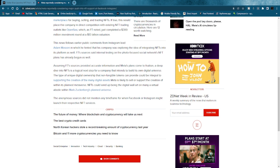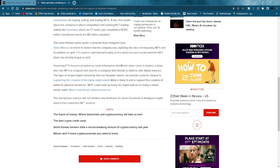FT's sources said internal testing on the photo-focused social network's NFT plans has already begun. As well, assuming FT sources provided accurate information and Meta's plans come to fruition, a deep dive into NFTs is a logical next step for a company that intends to build its own digital universe.